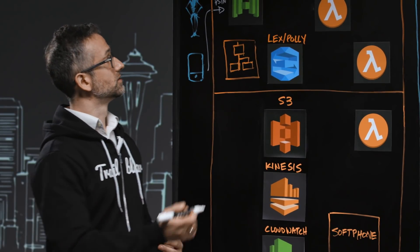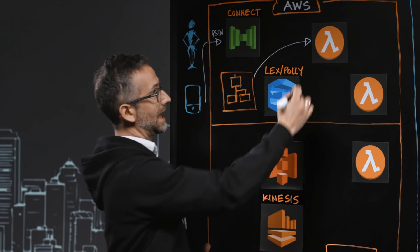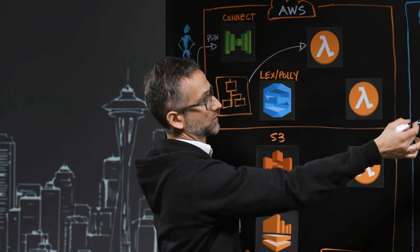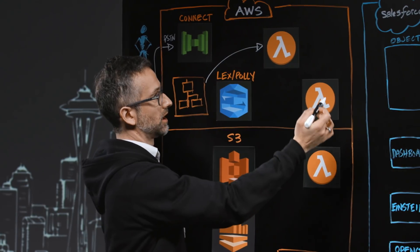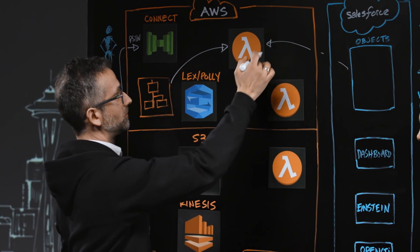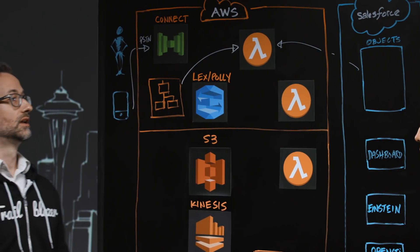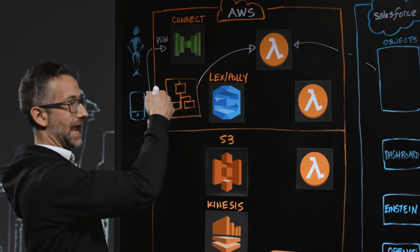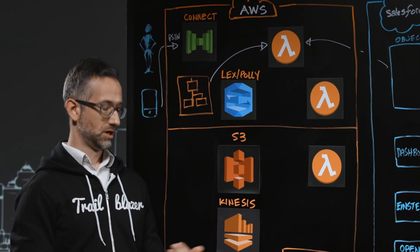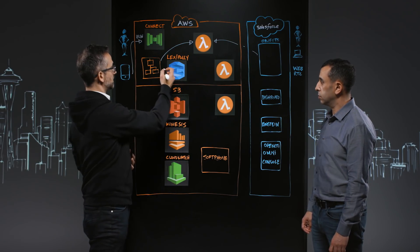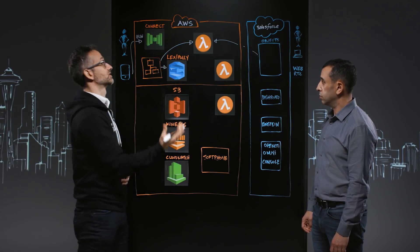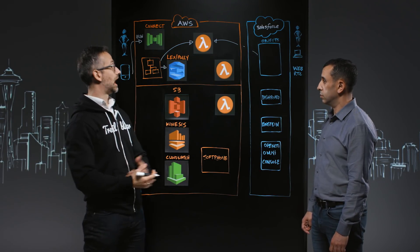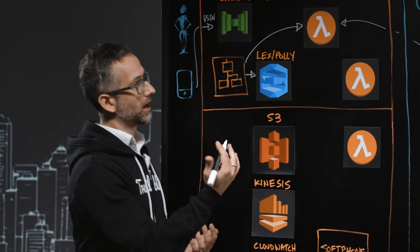One of the very first things Connect is going to do is use Lambda to reach out to Salesforce for our standard APIs and CRUD object APIs to pull some data in from Salesforce. The Lambda and Connect can use that for decision making. Based on the phone number the customer is calling on, who are they, what's their contact information? Initially, we can use Lex to get a personalized greeting to that customer.